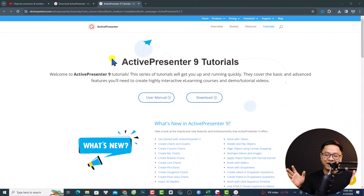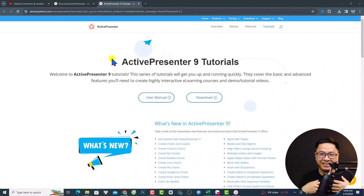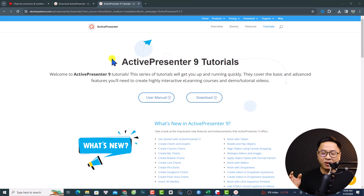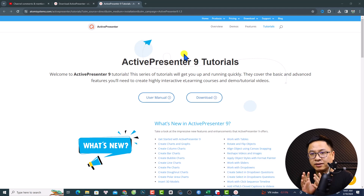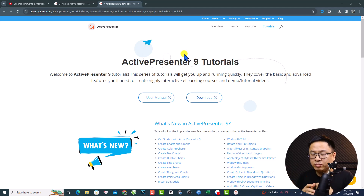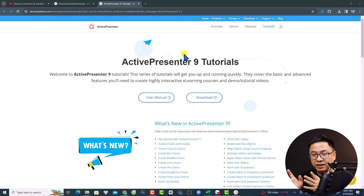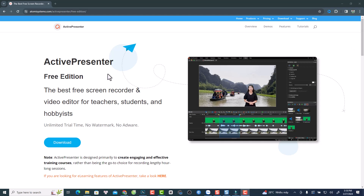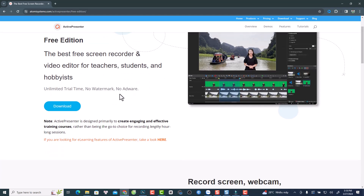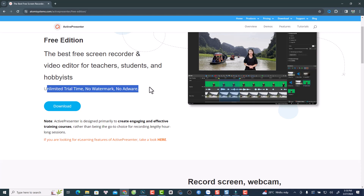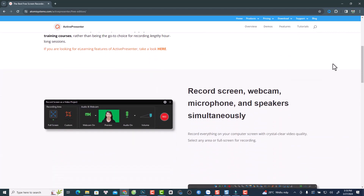Okay, this is my computer screen. The first screen recorder that I highly recommend you try if you are a tutorial maker like me is ActivePresenter. It is a free tool for creating online training videos, e-learning courses, and stuff like that, and it is very powerful when it comes to recording your computer screen with a mouse cursor.